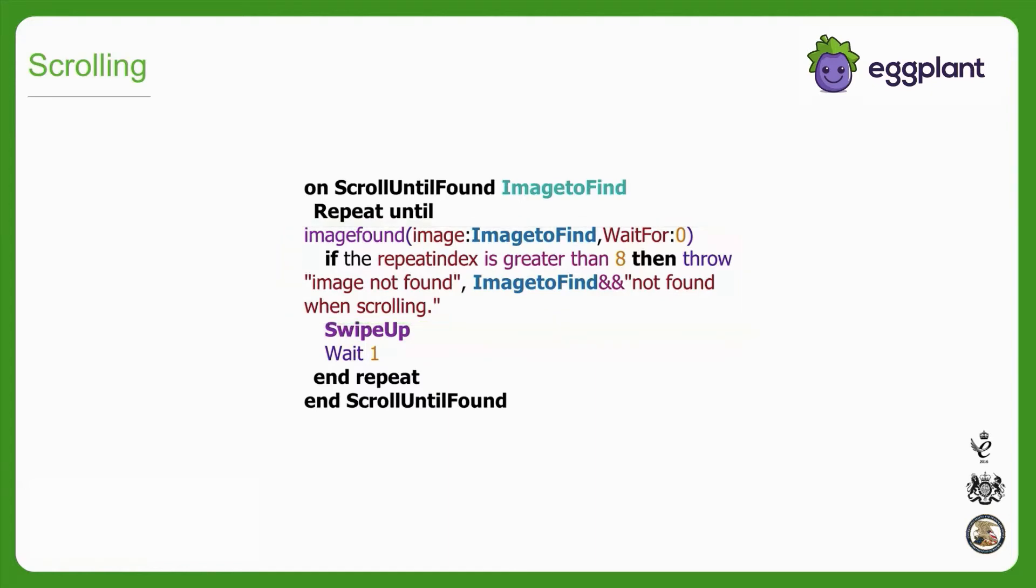Because it can take some time for the UI to stop moving after a scrolling event, I've included a short wait command in my repeat loop, which allows the UI to settle before continuing to the next image search or event. This helps prevent eggplant from accidentally scrolling the element of interest off the page or tapping on the wrong location.